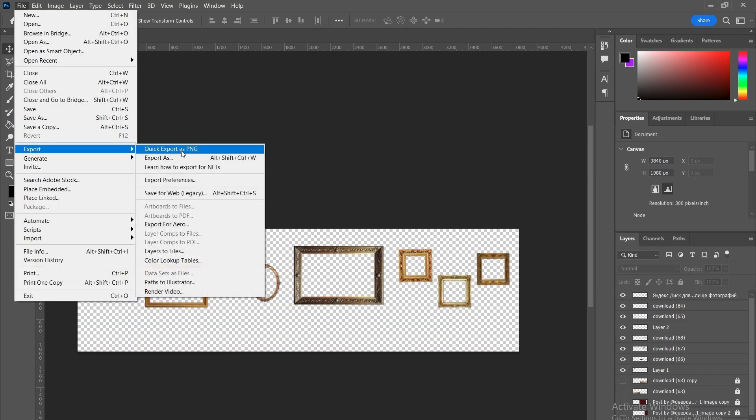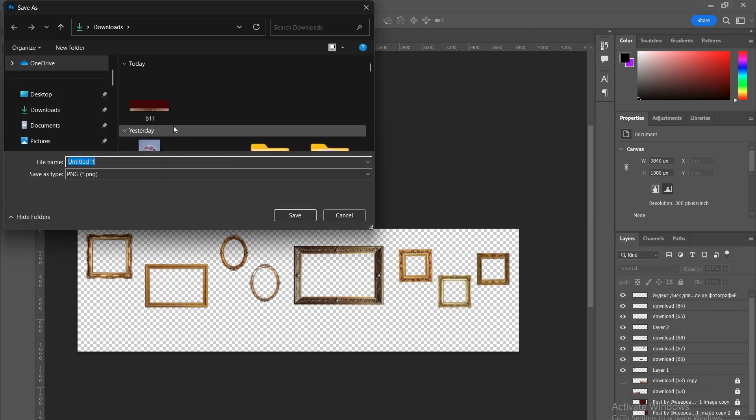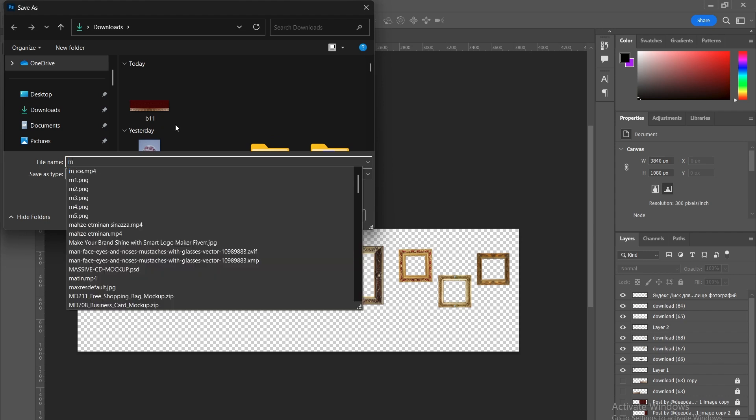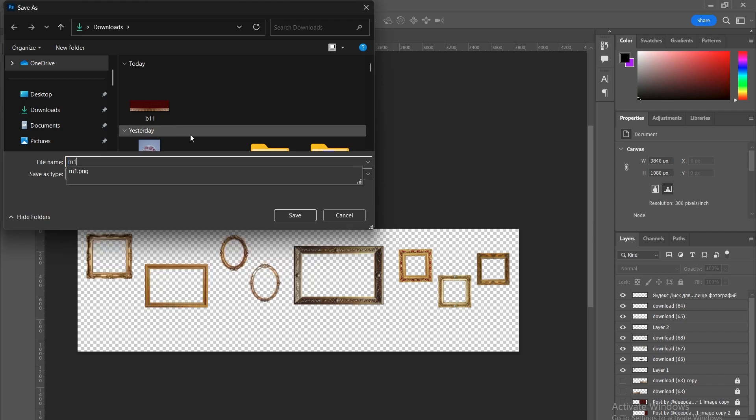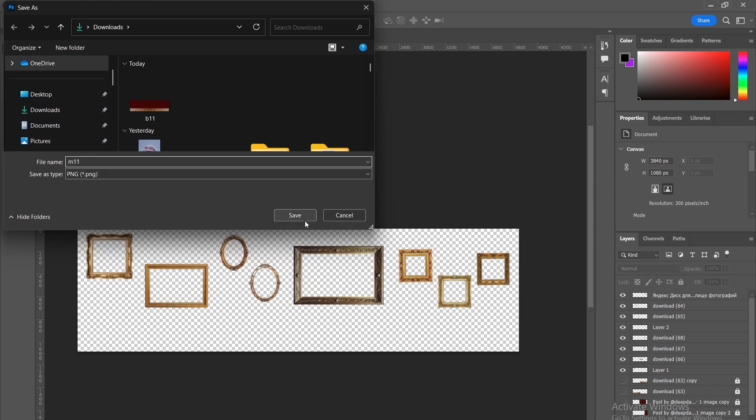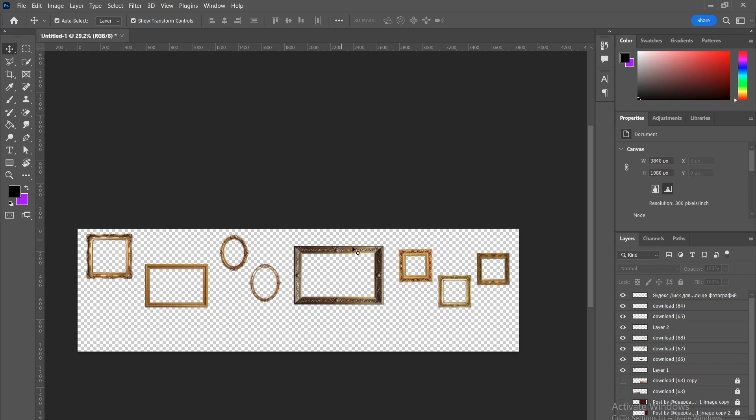Then, we export both the wall and the frames as two separate transparent PNG layers. One for the wall, and one for all the picture frames, clean and ready for animation.